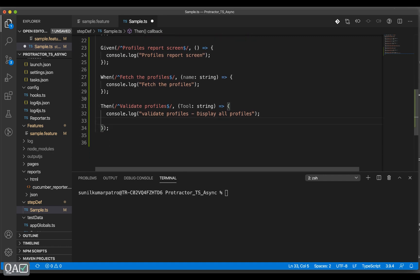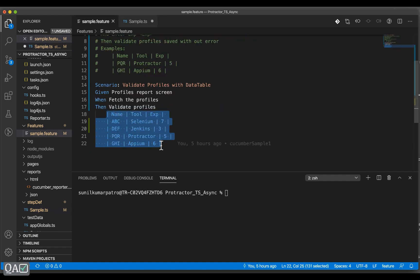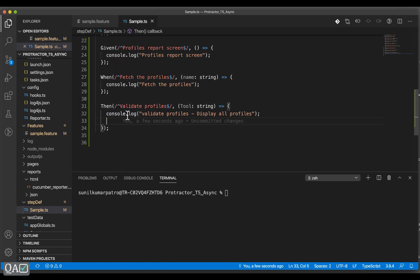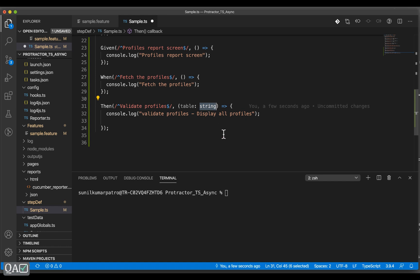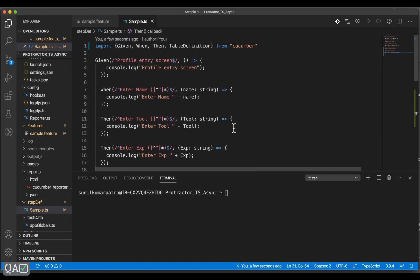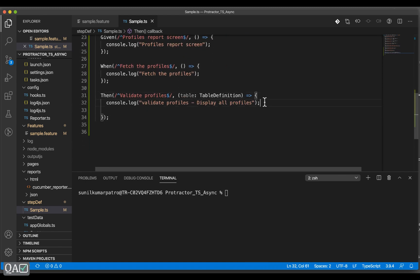Here we will try to read the data table — this is basically called a data table. We need this because in scenarios where you need to verify against your web application, you can set up test data in your data table, fetch the value from the web application, and then compare them. Let me first pass a parameter here. I will say `table`, and I will use `TableDefinition` — which is coming from Cucumber — to bring that test data into this Then statement.